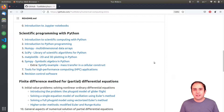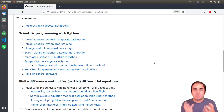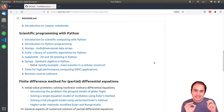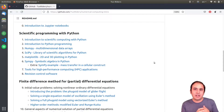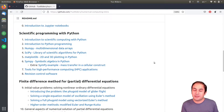Hello guys, welcome back to Tax Writers. In the previous video we had a look at the principles of symbolic computing in Python, and in this one we want to use those techniques to solve an ordinary differential equation. So let's go for it.